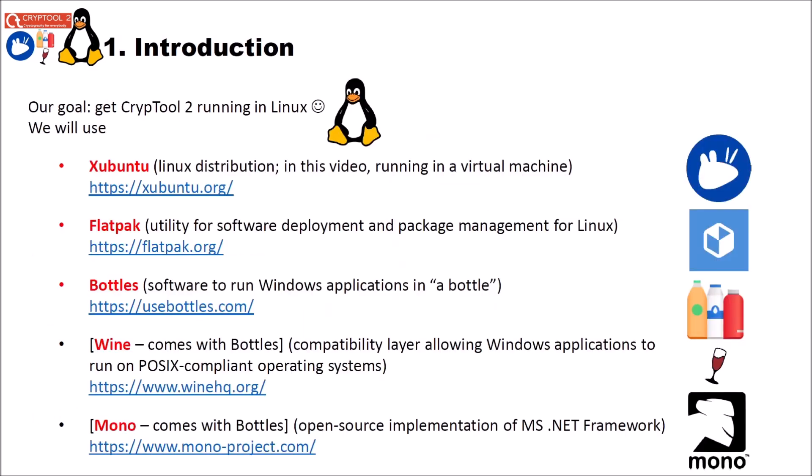The goal of this video is to get CrypTool 2 running in Linux. And for that we will use different softwares. First of all I try to run CrypTool 2 in Xubuntu. Probably you will also be able to run CrypTool 2 on other Linux distributions. But in this case I use Xubuntu. And in this video we are running a virtual machine of Xubuntu.